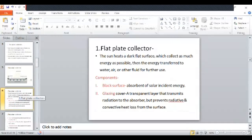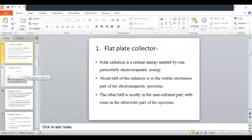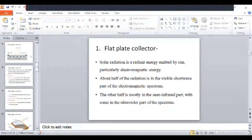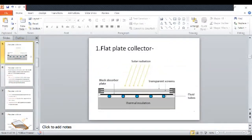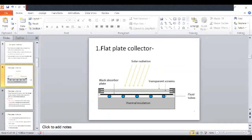In the last lecture we saw about the flat plate collector — what the flat plate collector is exactly, the construction of that type of collector, and its working, advantages, disadvantages, and applications. I hope you all understood those points.